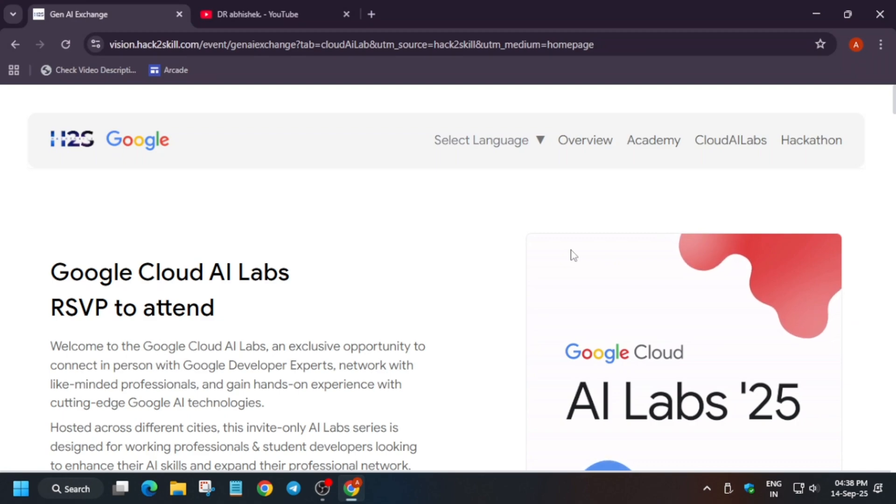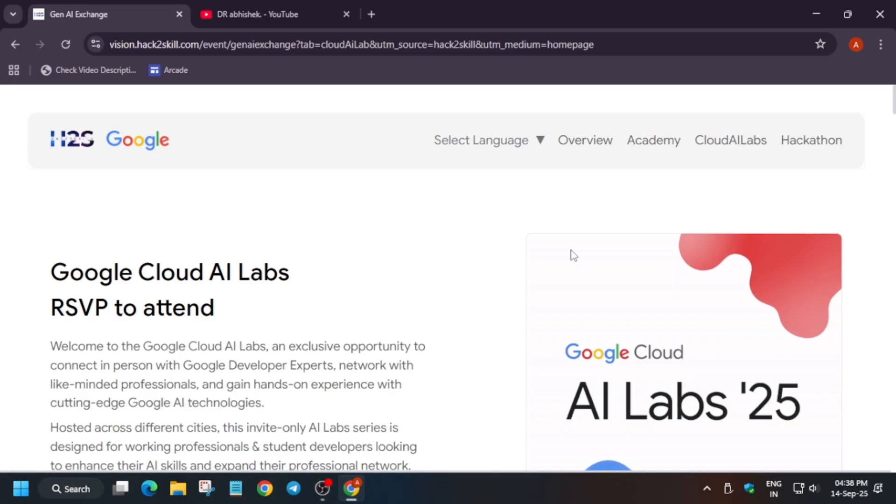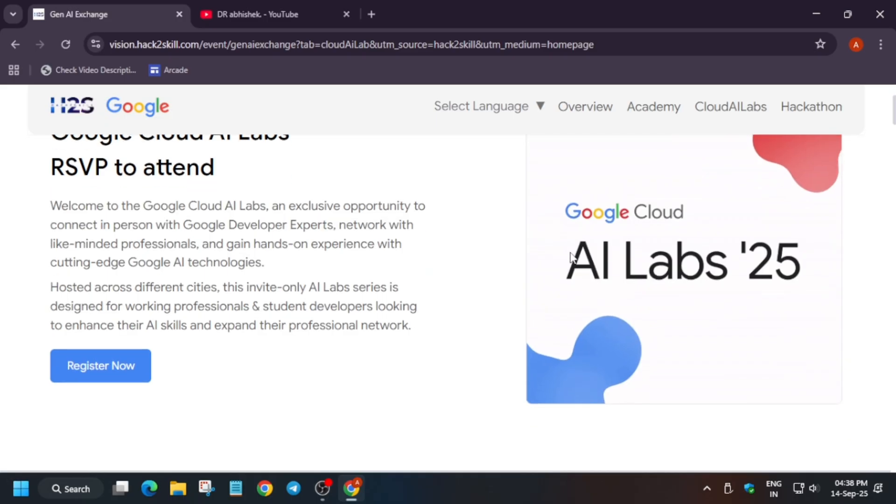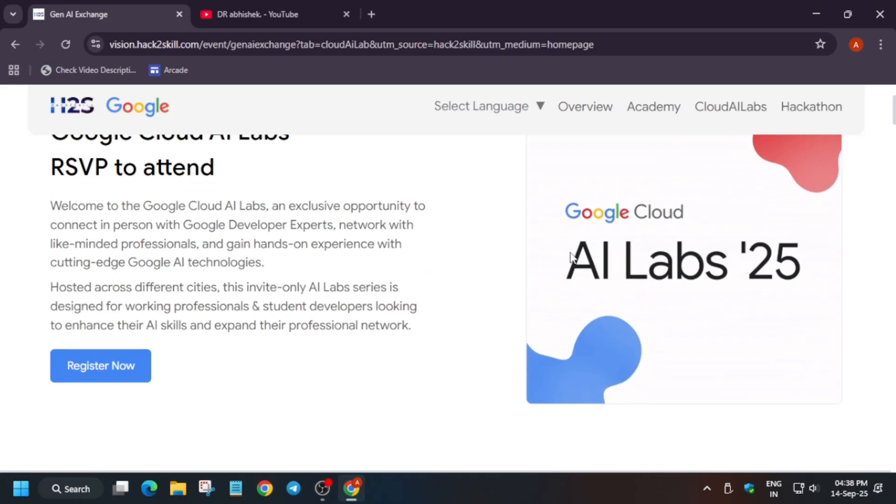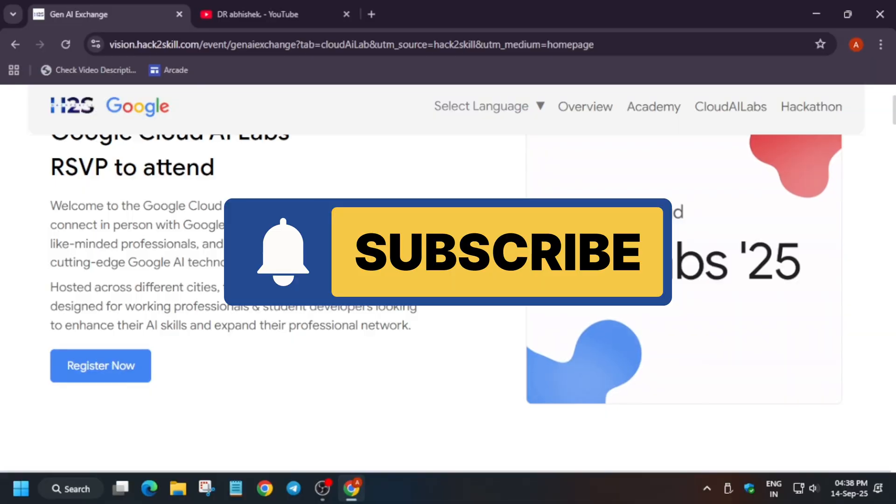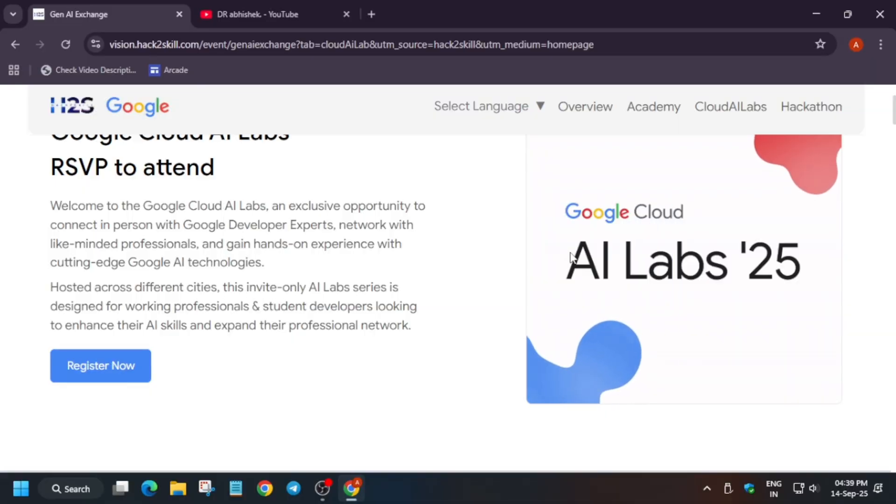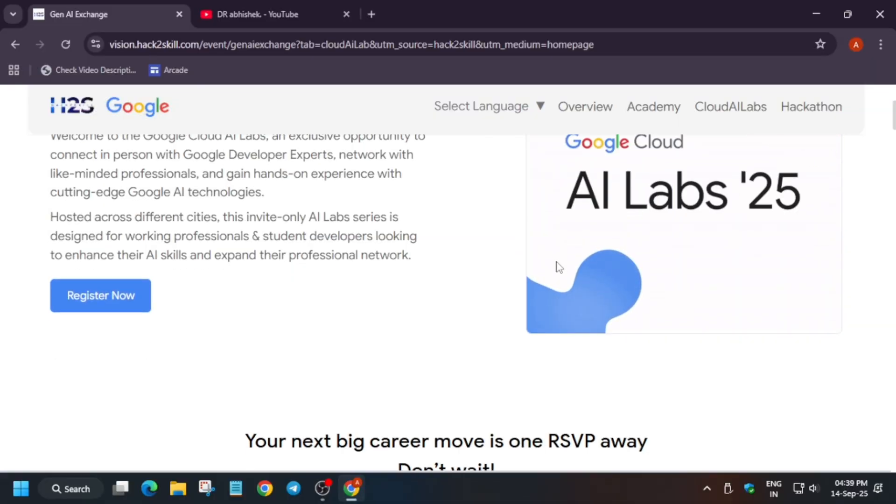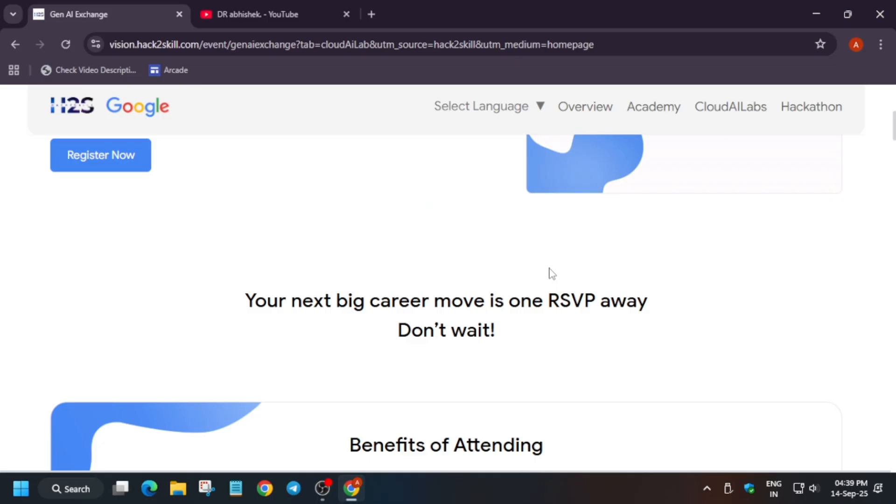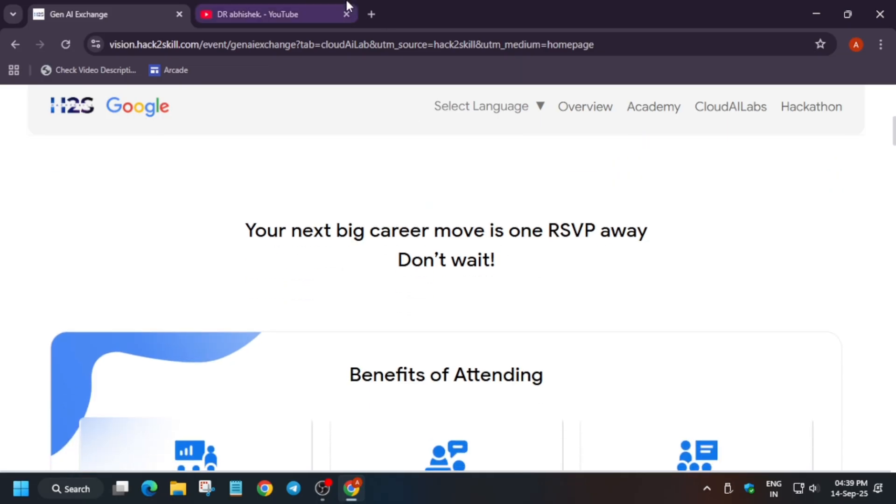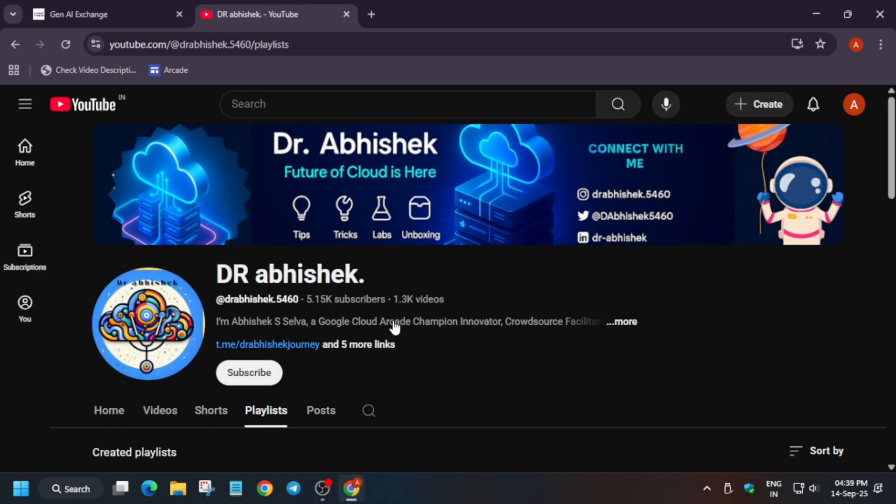Welcome to the Google Cloud AI Labs, an exclusive opportunity to connect, learn, and grow with the brightest minds in artificial intelligence. It is being hosted in multiple cities and is an invite-only series for working professionals and students developers who are ready to take their AI skills to the next level. Here are the benefits you will get.